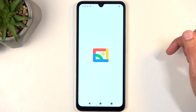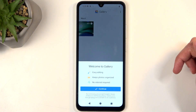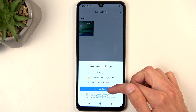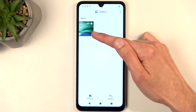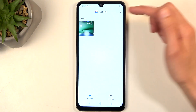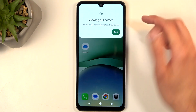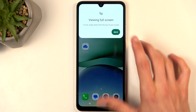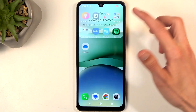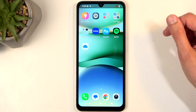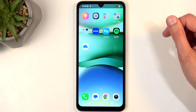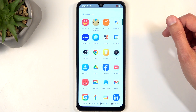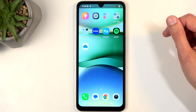Right over here we have a gallery and we can see the recording right here at the very front. When you tap on it, it will start automatically playing.